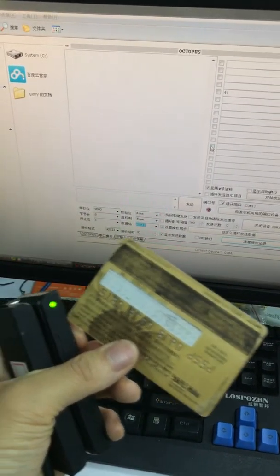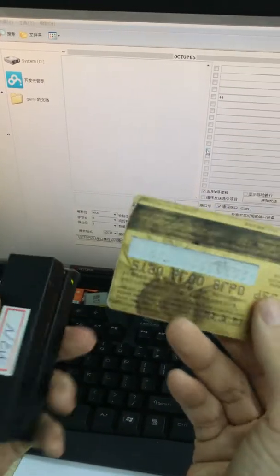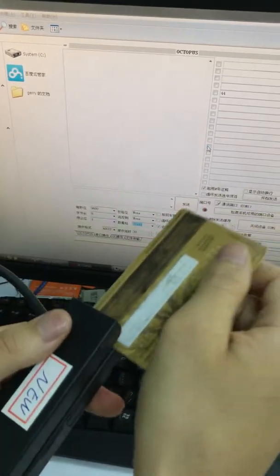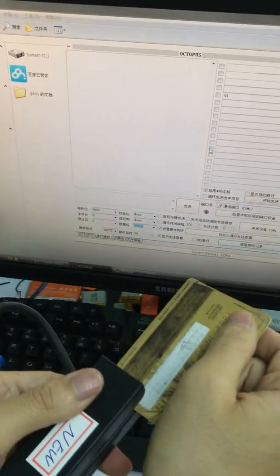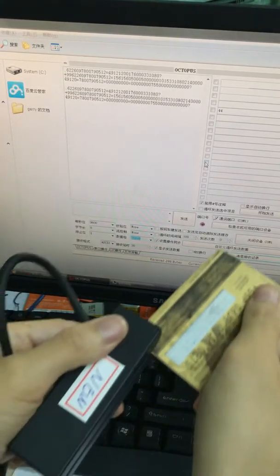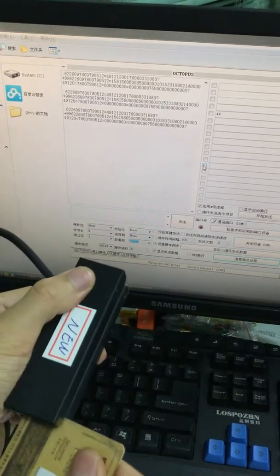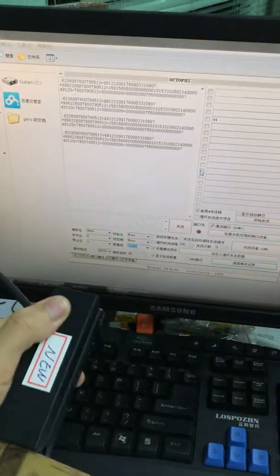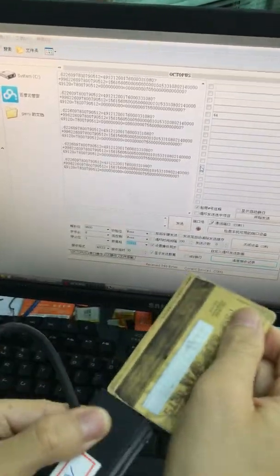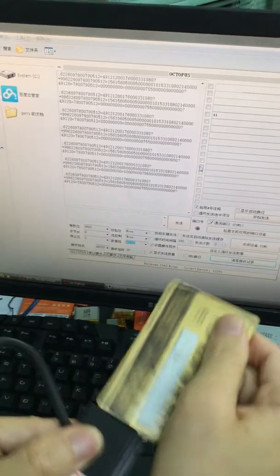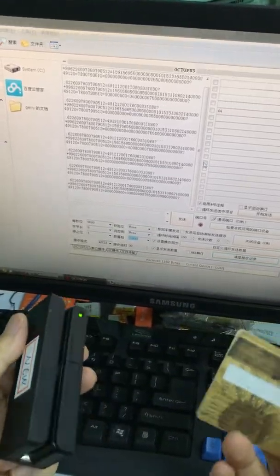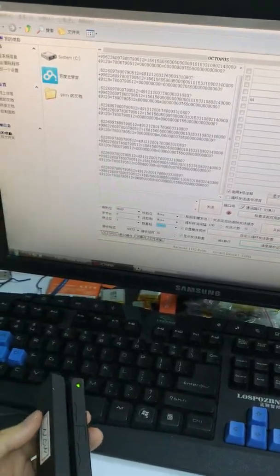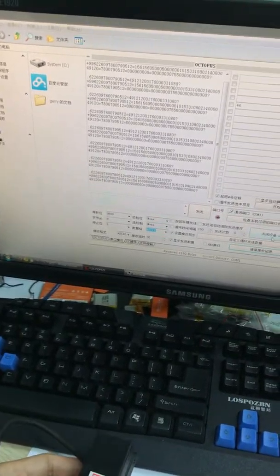And then this is the magnetic card with ISO standard. Let's have a test. The three tracks - all data appears in the demo software. Okay, that's all.